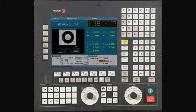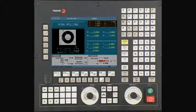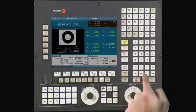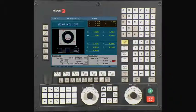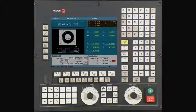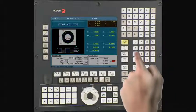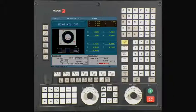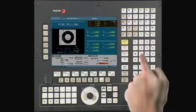This is the amount of material we are removing on the finish pass. In this example, we will leave .01 for the finish pass. Press Enter to continue. This is the amount of material we are removing on the Z axis during the finish pass. In this example, we will be leaving .01 for the finish pass. Press Enter to continue.